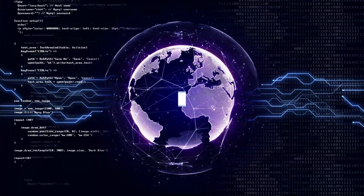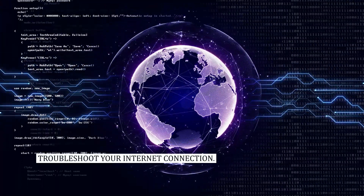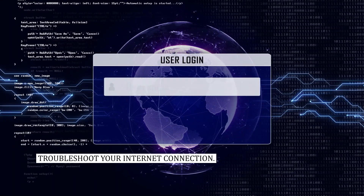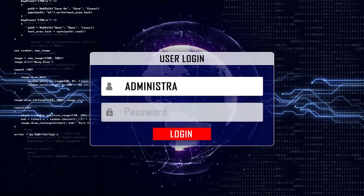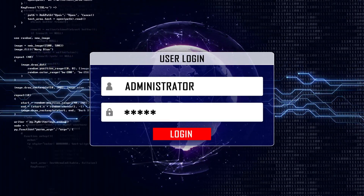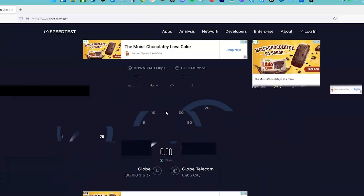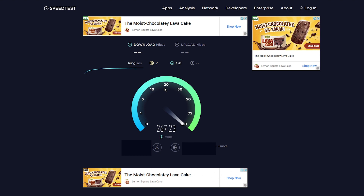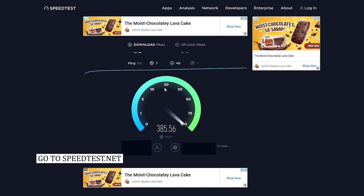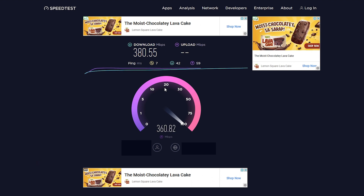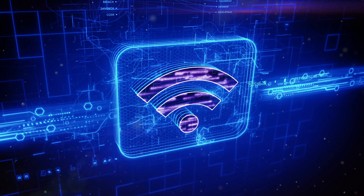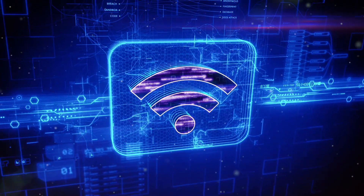Fix number one: troubleshoot your internet connection. There are times when this problem can be caused by a slow internet connection. Go to speedtest.net and click the Go button to see how your computer connection is doing. If the results for ping, download, and upload aren't good and your internet connection is slow, this is probably the problem. You will need to troubleshoot your network to fix this.